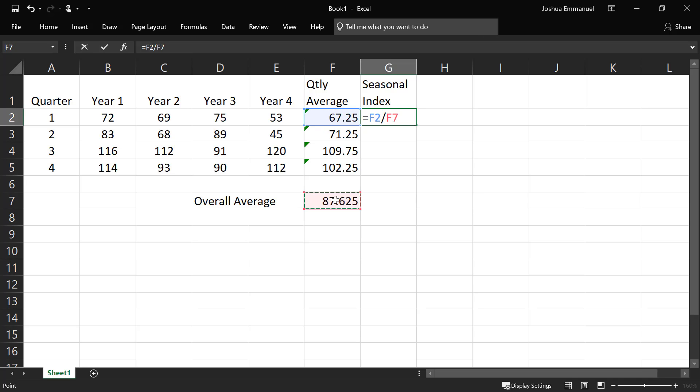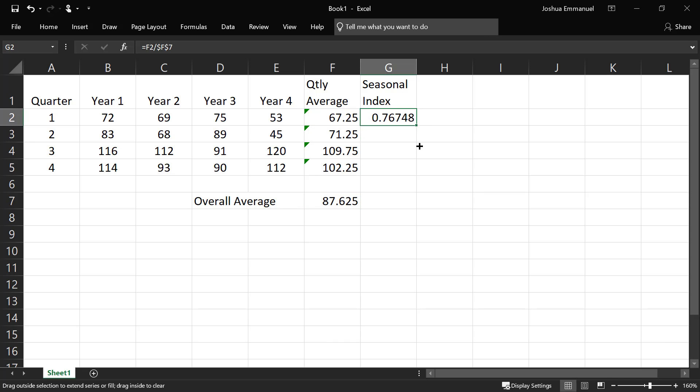I'm going to press F4 to lock that down and then I'm going to drag all the way down here. So these are the seasonal indexes.